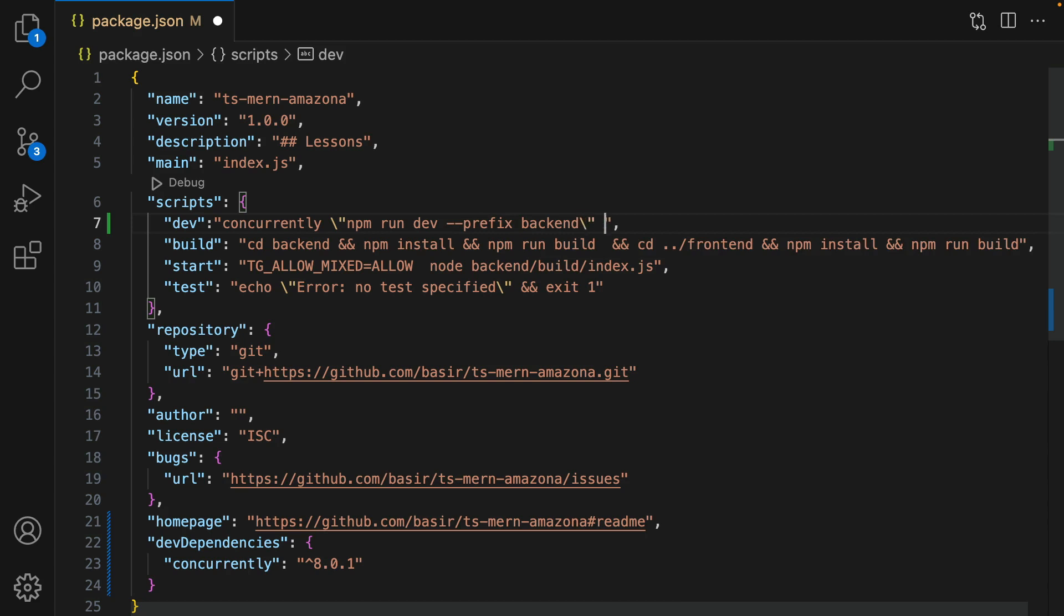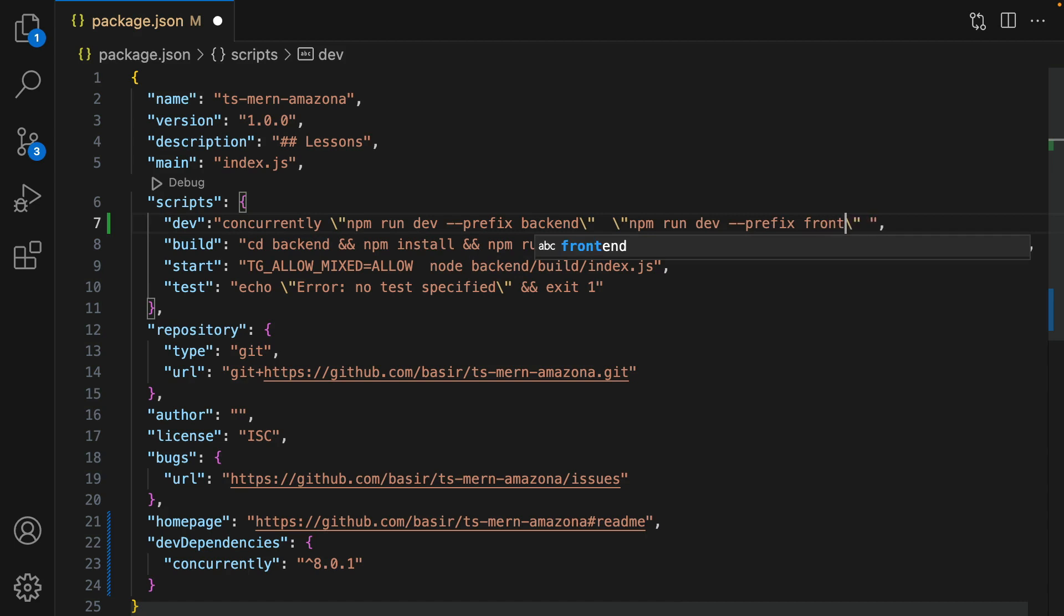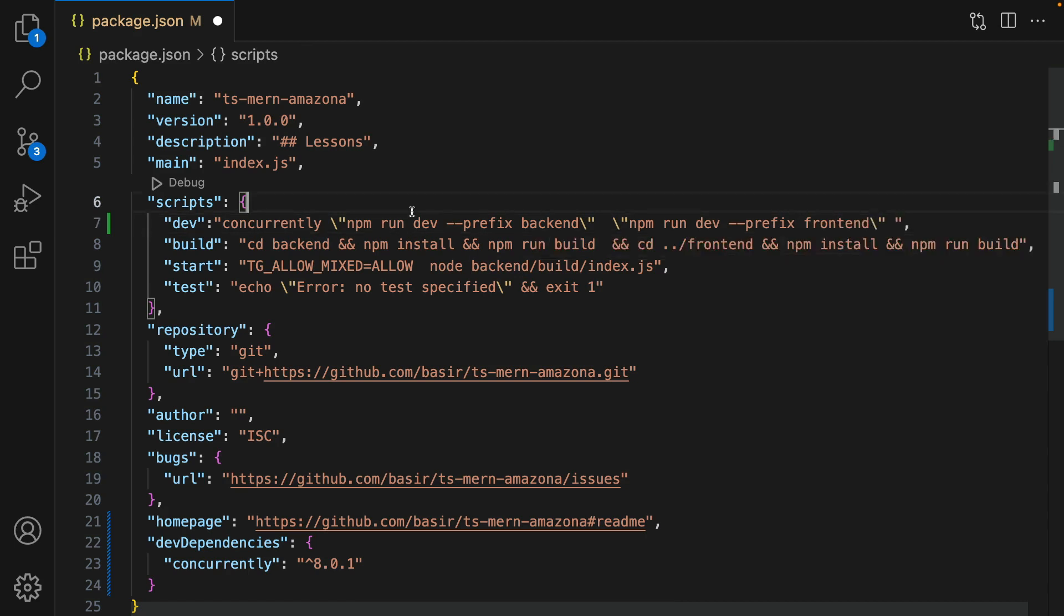Put a space, copy this command and paste it to duplicate this line. This time change prefix to frontend. So what we did here is to run two commands - npm run dev in backend and in frontend - concurrently.